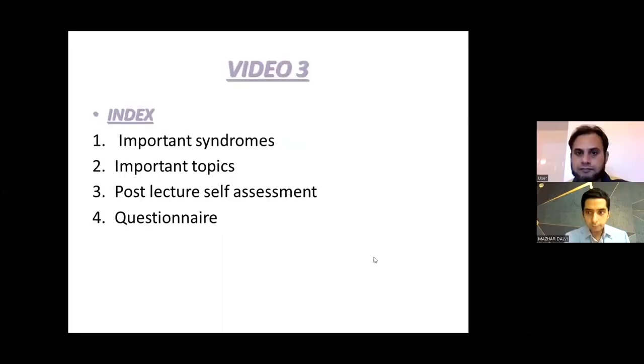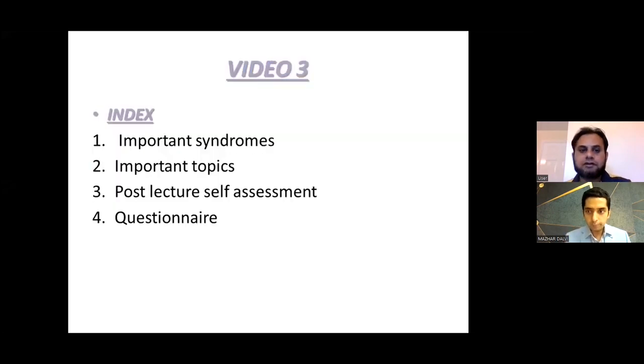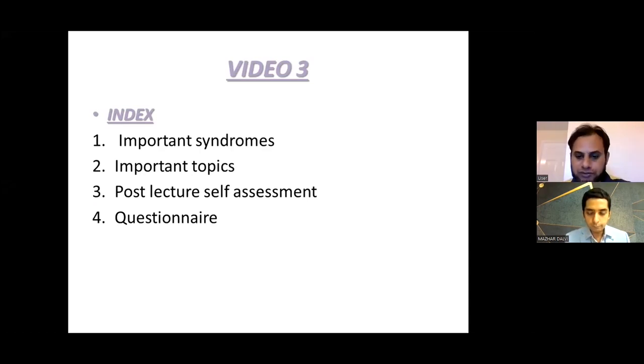And here he is presenting part three today. Thank you so much, Dr. Dalby. I'll try to share my screen first. All right. So this is the third video we've done. Most of the things will be a continuation of what we have already discussed previously.